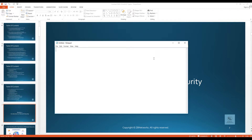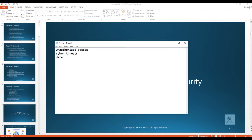These are the technologies you implement to protect computer networks from unauthorized access, cyber threats, and data breaches — anything that would break the confidentiality of your private or user data.